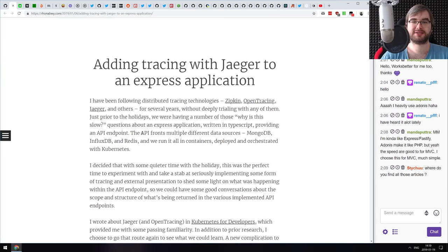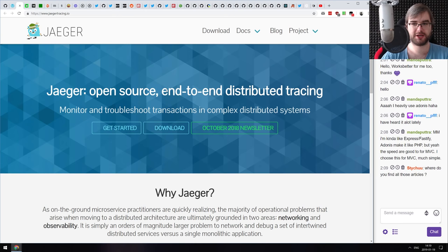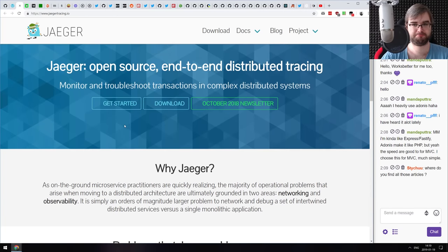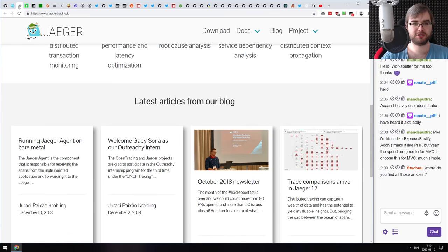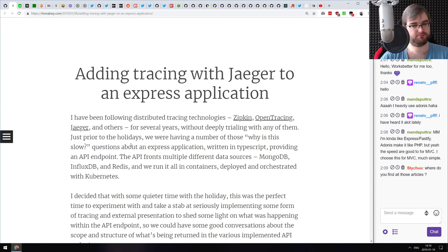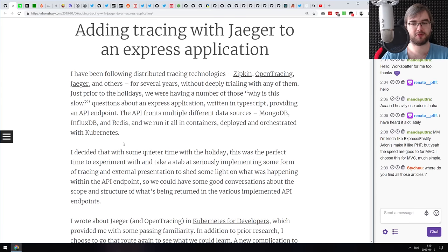Next is 'Adding Tracing with Jaeger to an Express Application.' Jaeger is an open-source, end-to-end distributed tracing framework from the Uber development team. The idea of tracing frameworks is that you can send traces of specific things happening on your server to a tracing server, then analyze them in a dashboard. This is typically helpful in large-scale real-time systems.